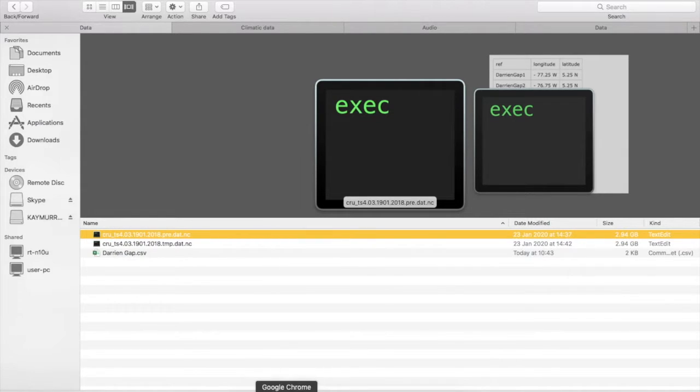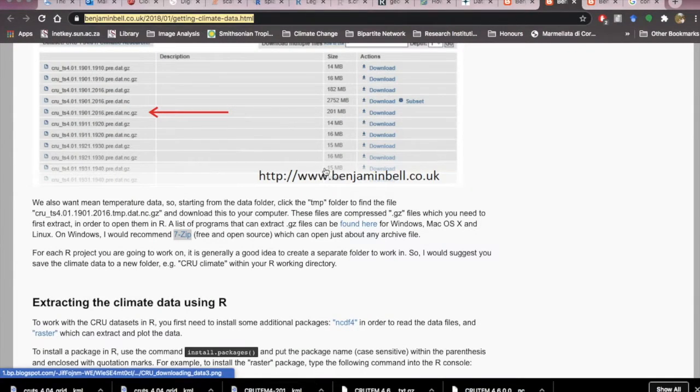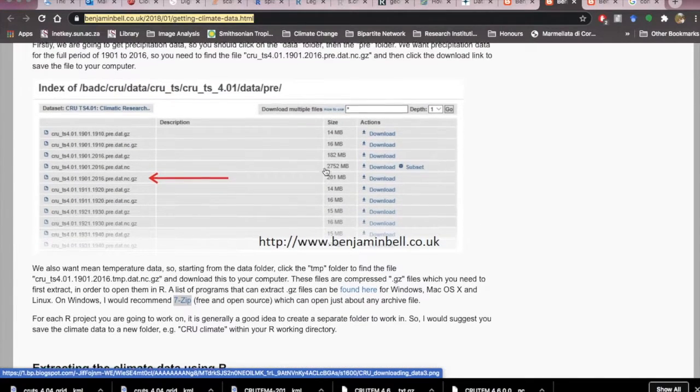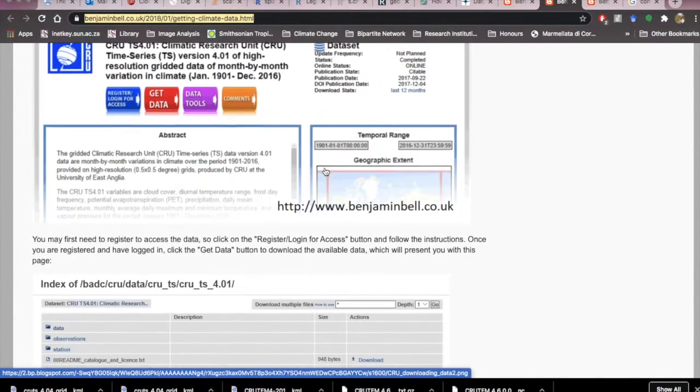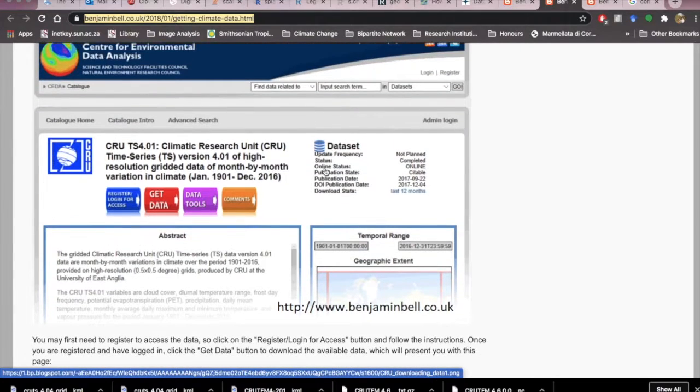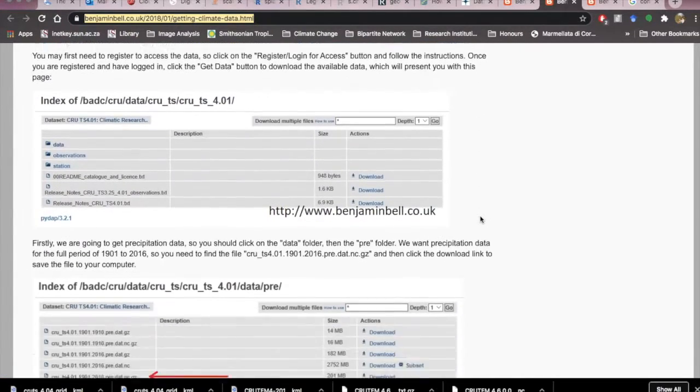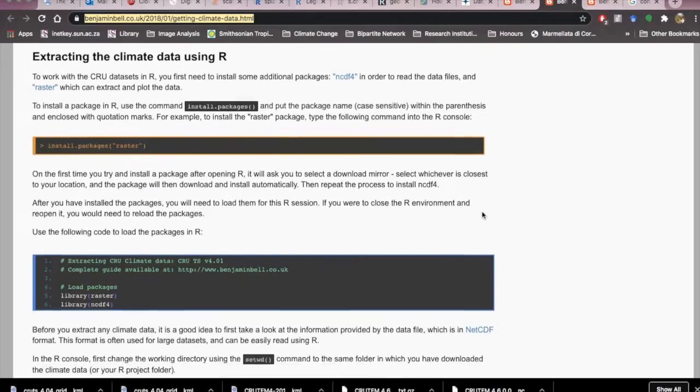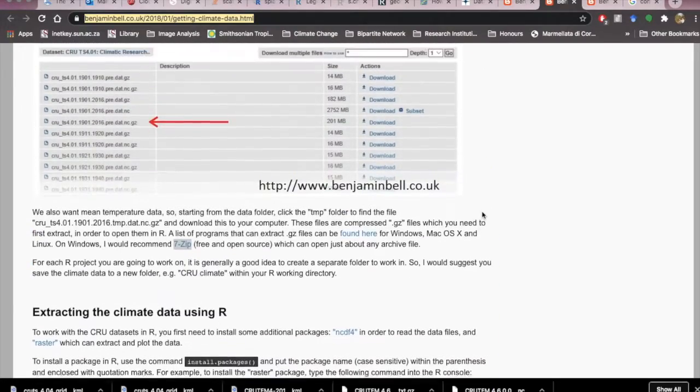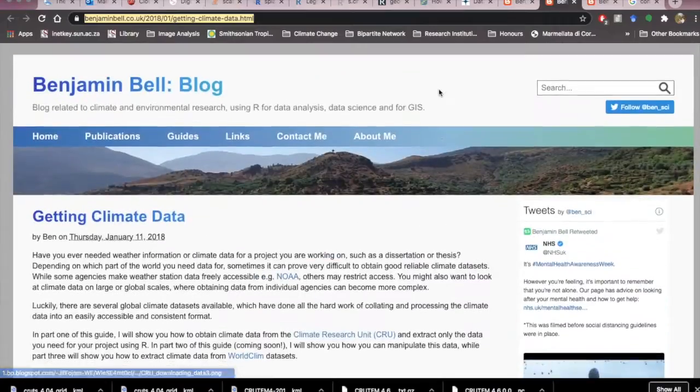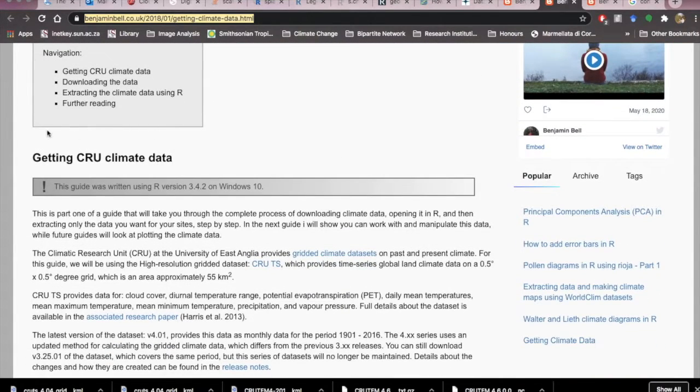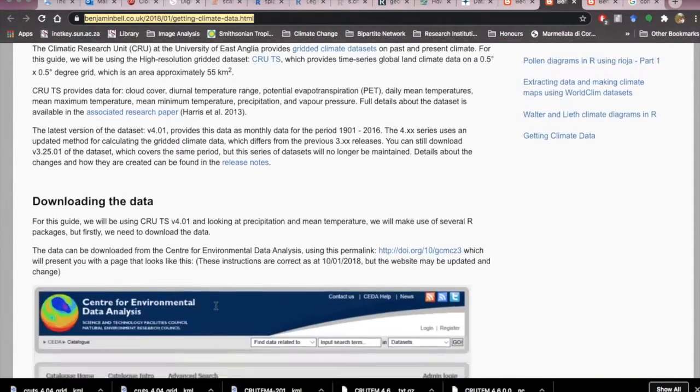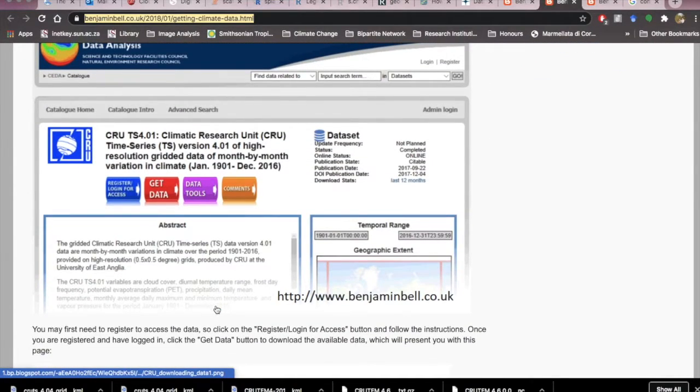There's about 10 different variables. If you want to download them, benjaminbell.co.uk gives a really good tutorial on how to do so. If you just type in on his web page, search for getting climate data for the CRU climate data, it should show you how to do it.